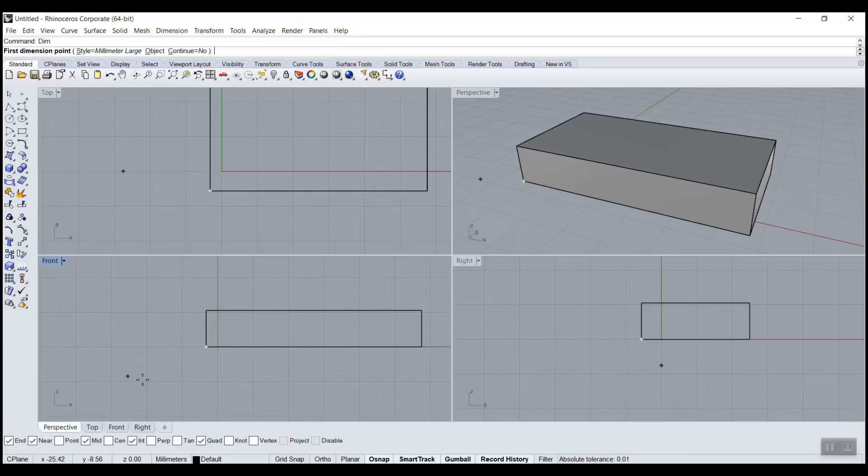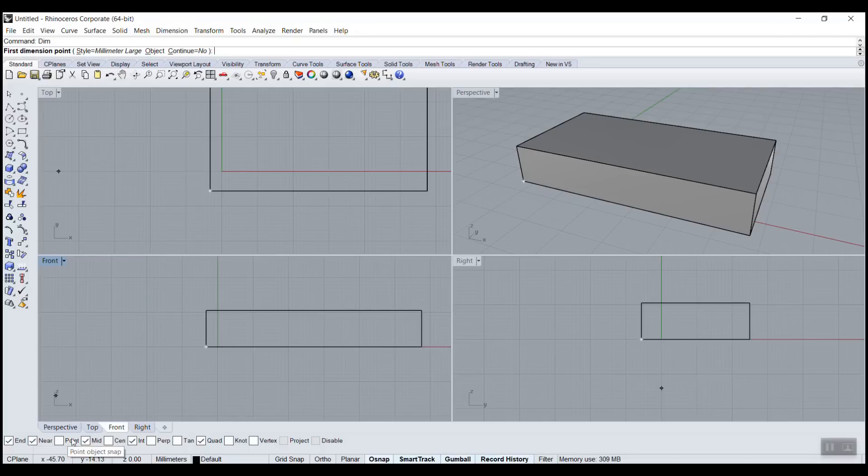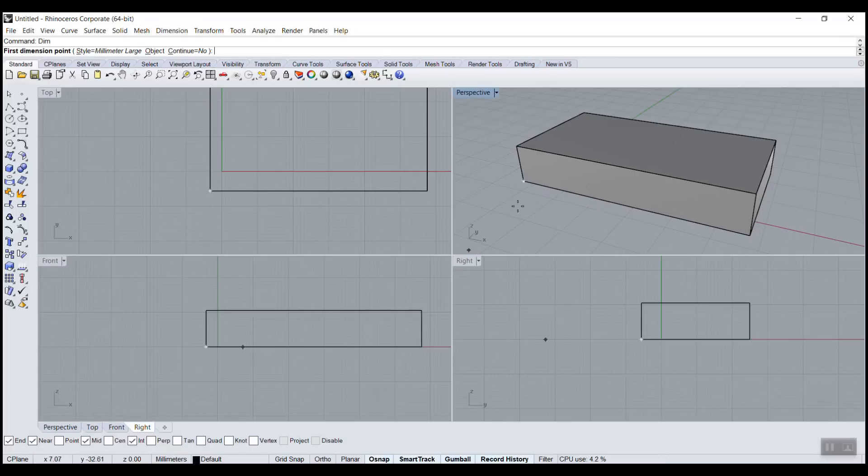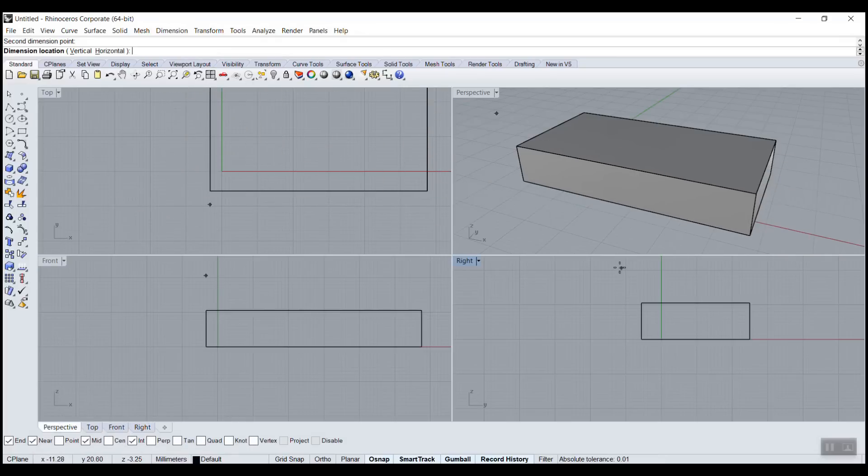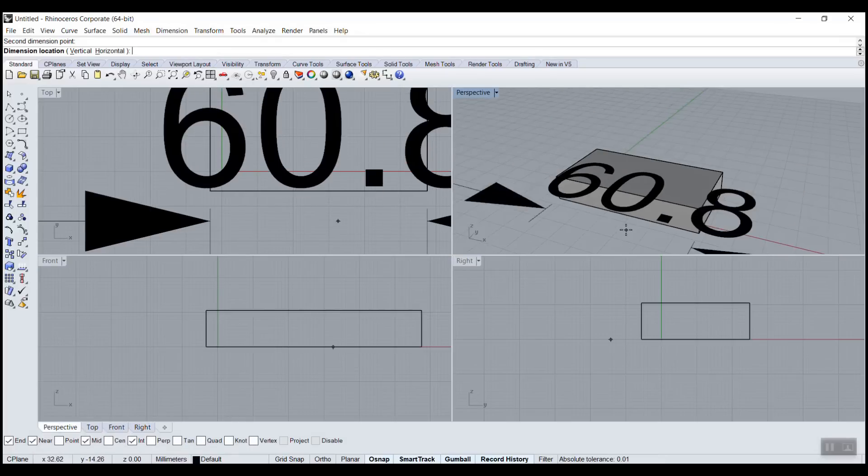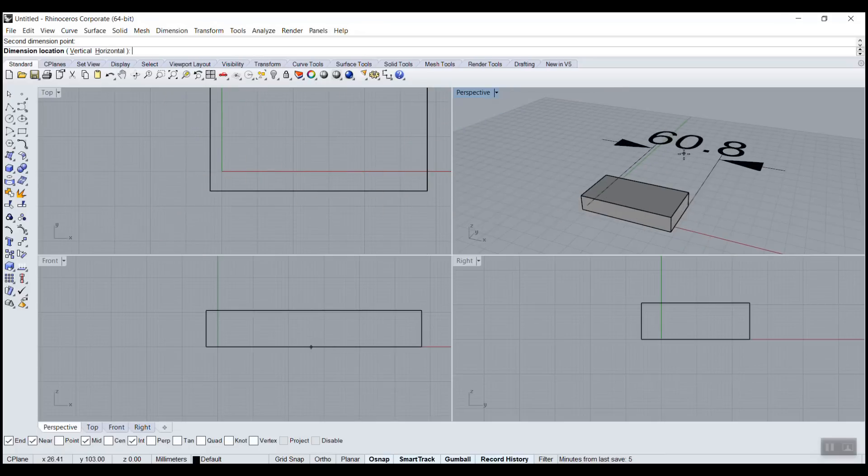And I make sure that my O snap - my O snap should usually always be on with N, near, midpoint, and intersection. Quad, it's not super important, but it's usually what I have on. And then I track twice and I can see the dimension.